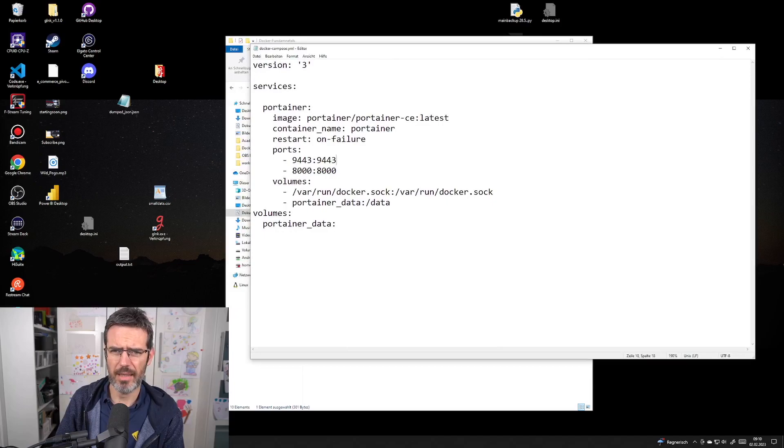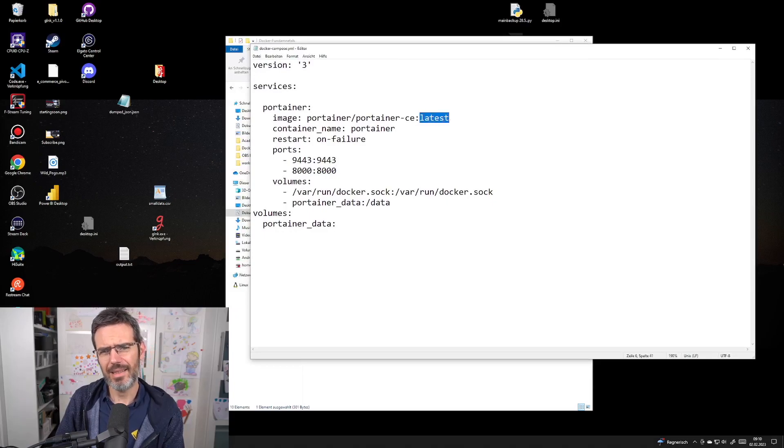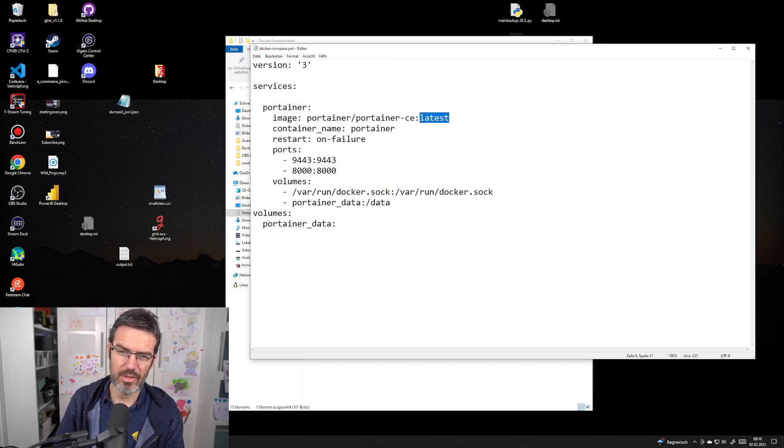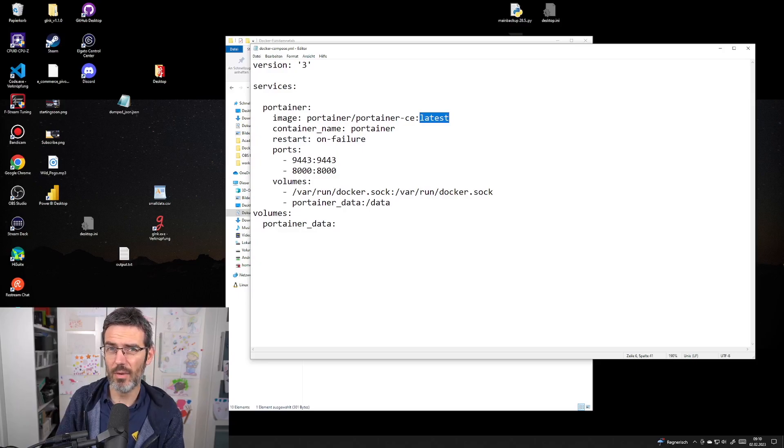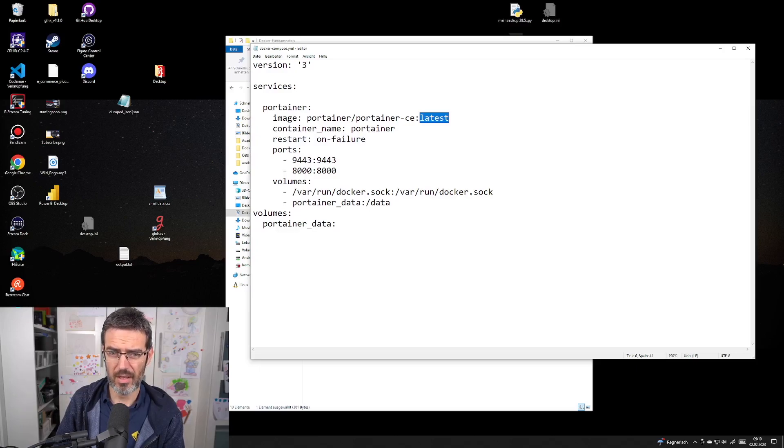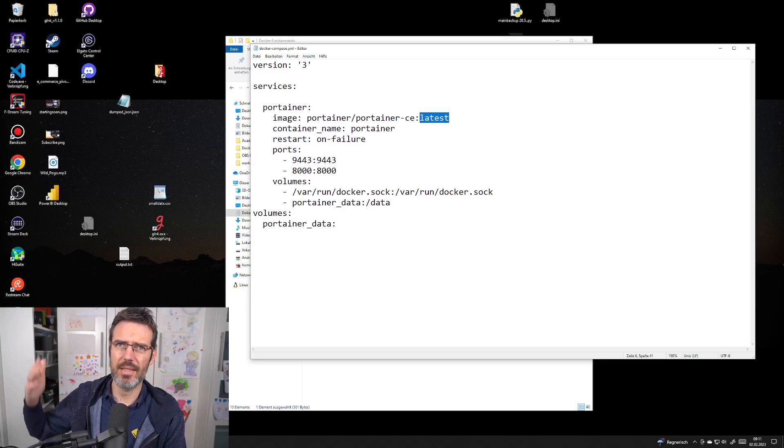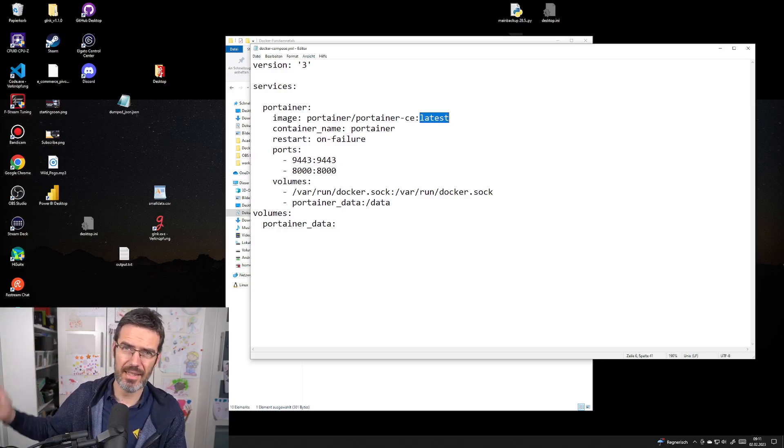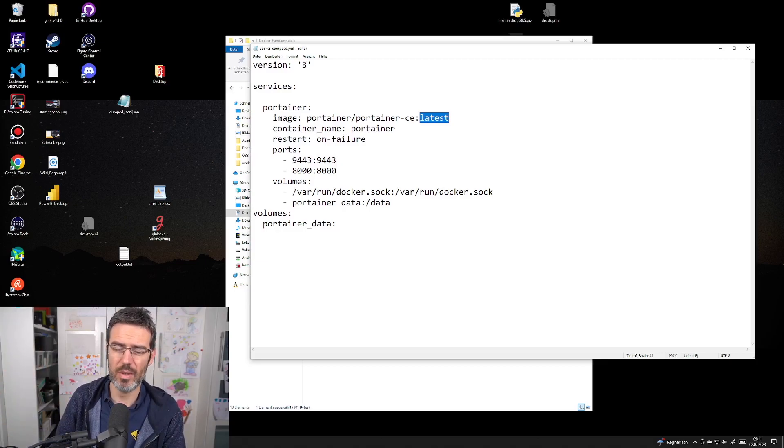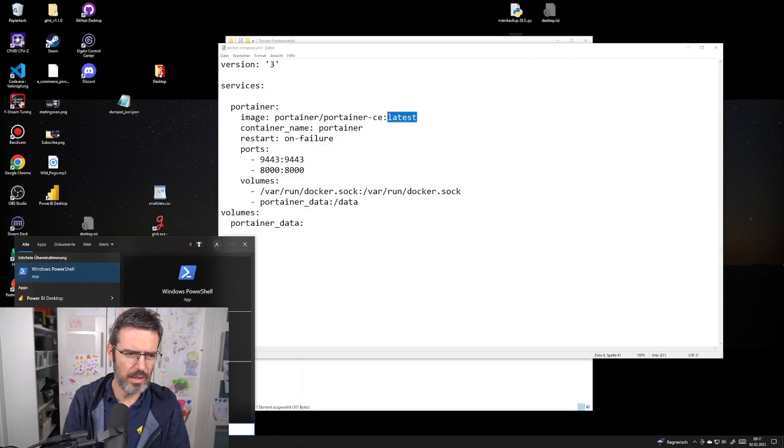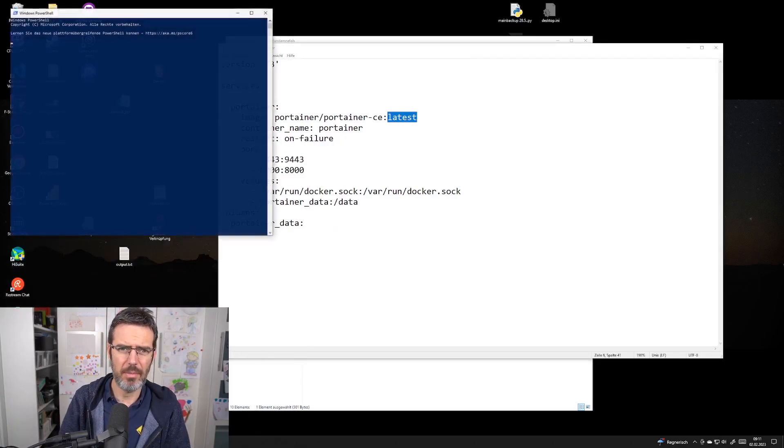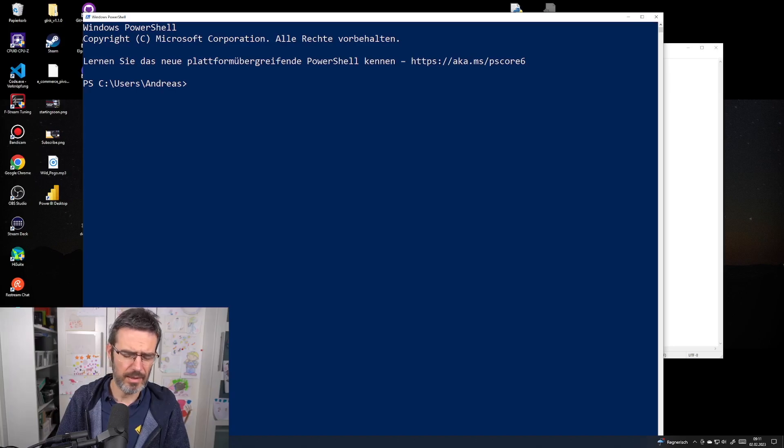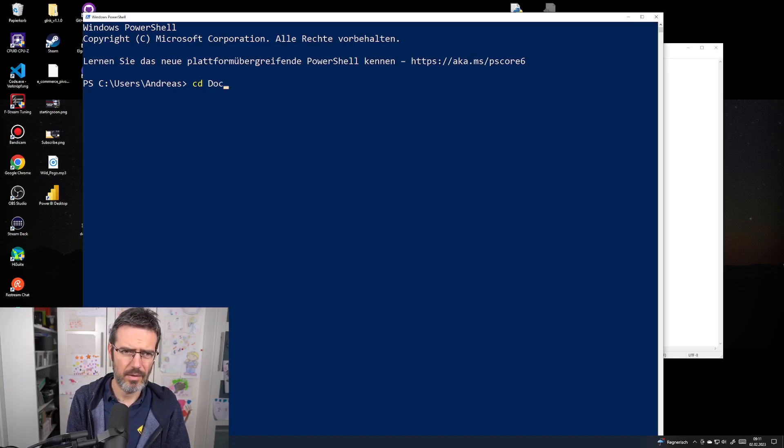The only problem I see is I used 'latest' here. I usually don't do that, so I need to update the image and test if it still works. If a student does this six months from now and latest has some changes, I'm in trouble. I bring up PowerShell and go to my drive, documents, GitHub, Docker Fundamentals.